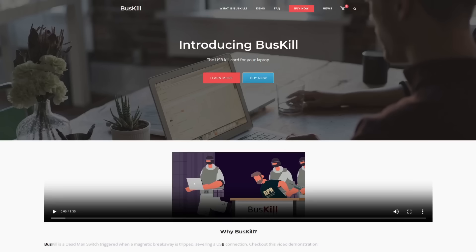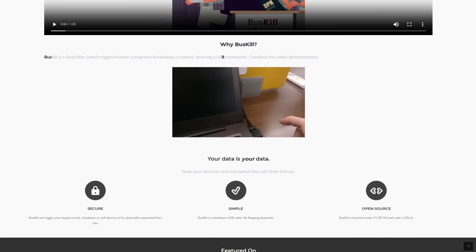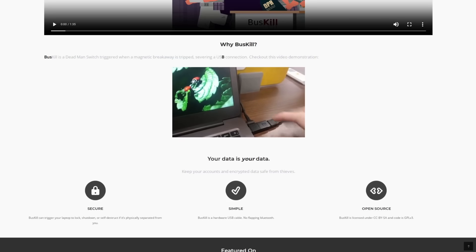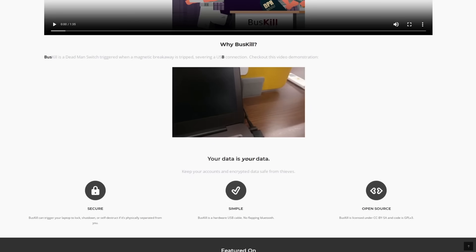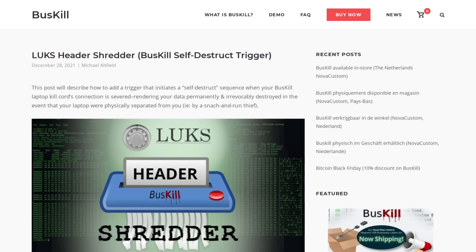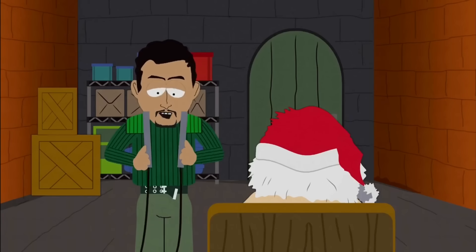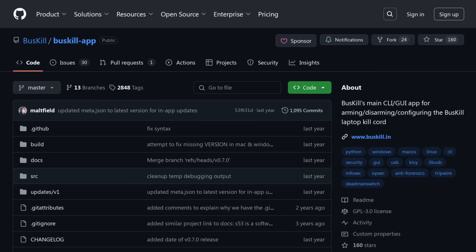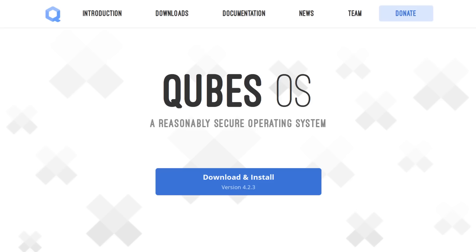Luckily there's BusKill, which gives you that physical dead man switch functionality in any operating system, including Qubes. BusKill is a magnetic breakaway dead man switch that uses a USB connection — this is actually better than the lanyard on a Tails USB. When the magnet is disconnected from the machine, it powers off, or you can even configure BusKill to destroy all of the data saved on the PC. So if an attacker captures and tortures you, there's no way anyone will ever be able to recover the data on that machine. BusKill's code and designs are open source and available on GitHub, and when you combine it with Qubes OS, you get a damn good browsing setup for the ultra-paranoid.